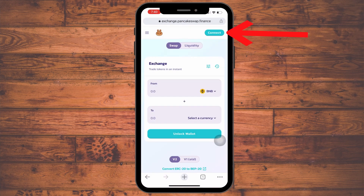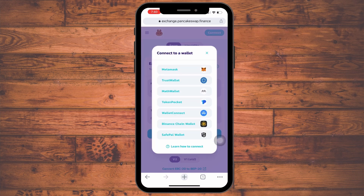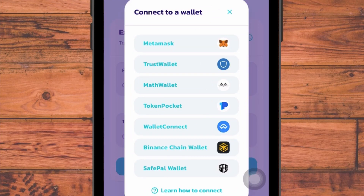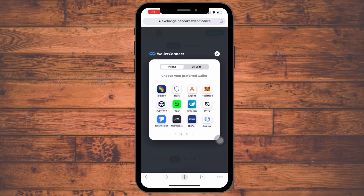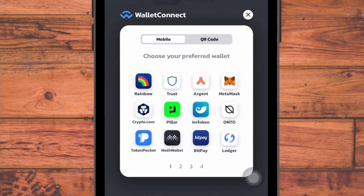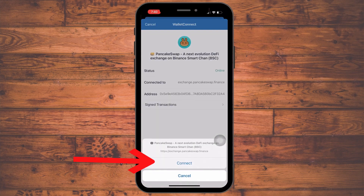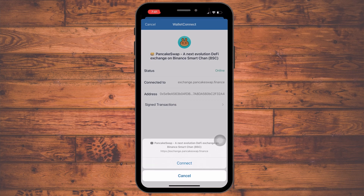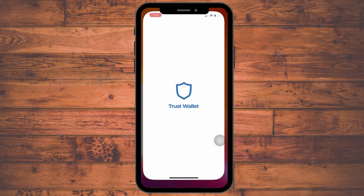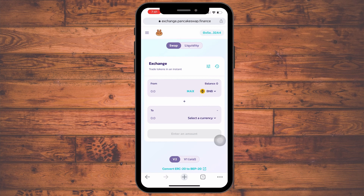You will be directed to the PancakeSwap page. Click the connect button in the top right-hand corner. Keep in mind that from the Trust Wallet app we used to click Trust Wallet straight away, but here because we are using the browser we have to click WalletConnect. It will then ask which wallet you want to connect — for this example we are using Trust Wallet. Click Trust Wallet and it will direct you to the Trust Wallet app, where a message will ask if you want to connect PancakeSwap to your wallet. Click connect.